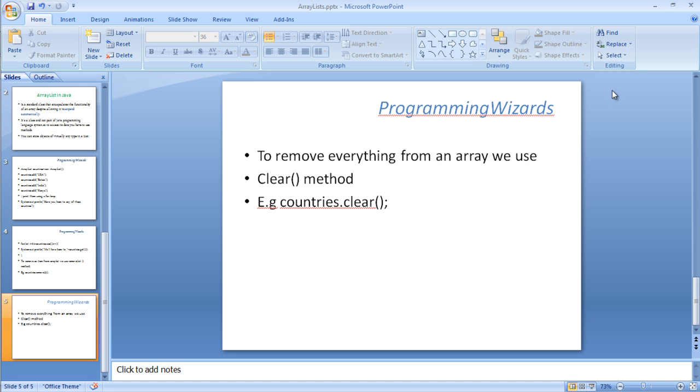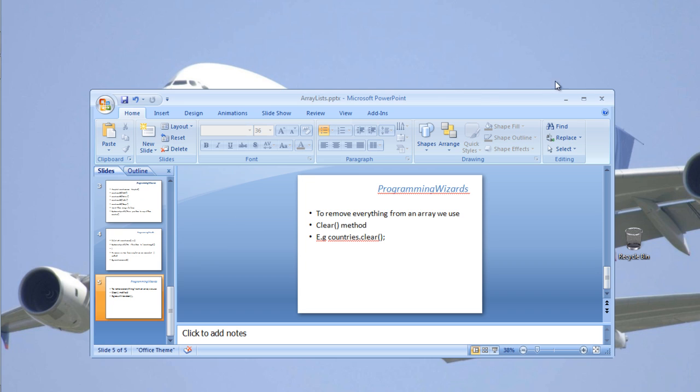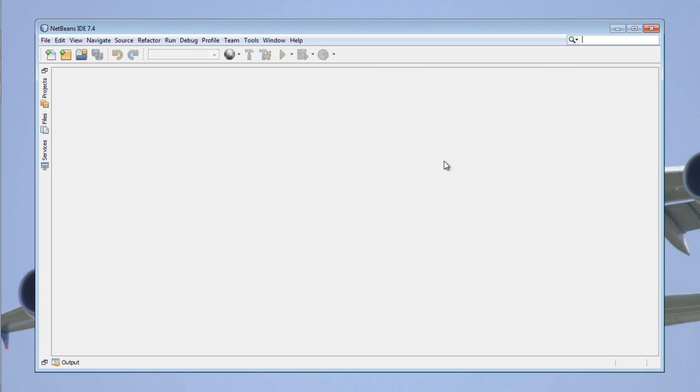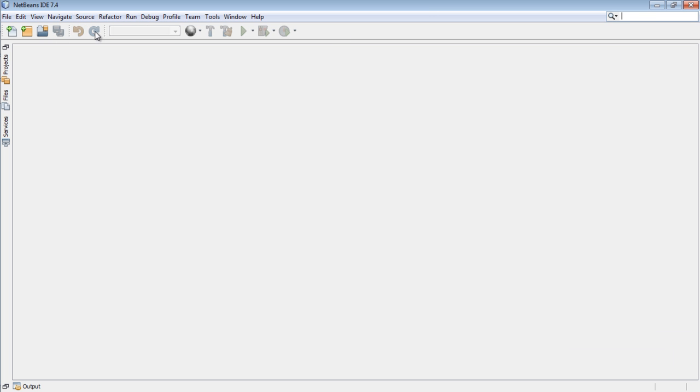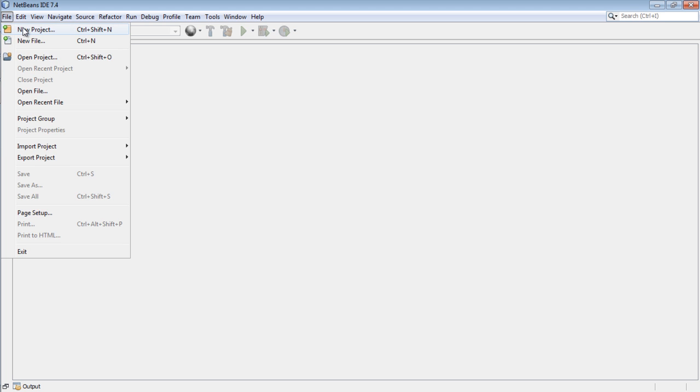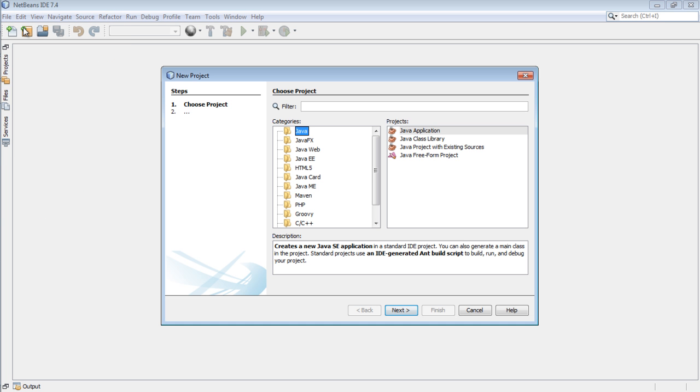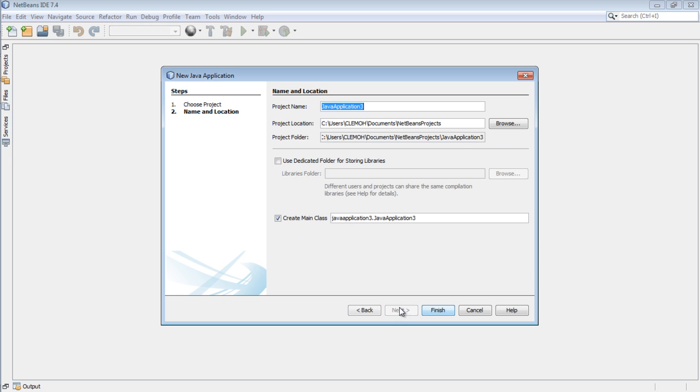So that is what we need to do in today's class. Please fire up your IDE. Today I'm using NetBeans. Once you are fired up, come here, File, New Project. We're going to start a new one from scratch. Let's choose Java, Java application, then click next.